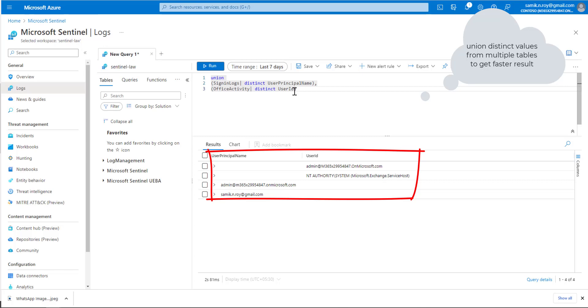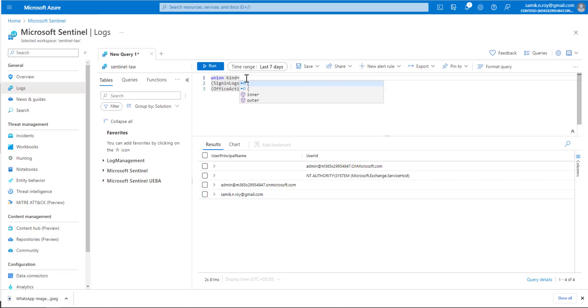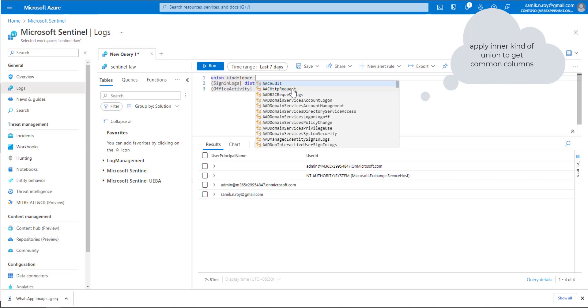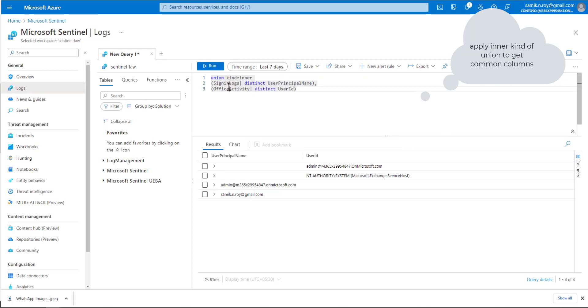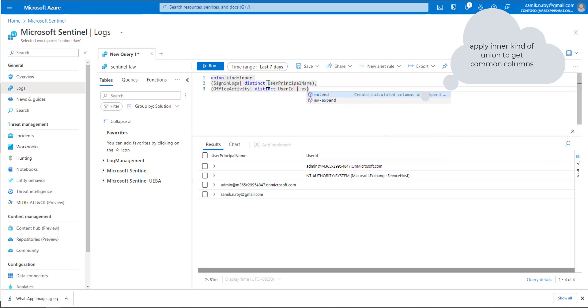Let's say we want to find something common within both tables. For that case, we would use kind - the default is outer, but here we apply inner. Because we've applied inner, the query expects one of the columns should be the same or similar in both data sets.